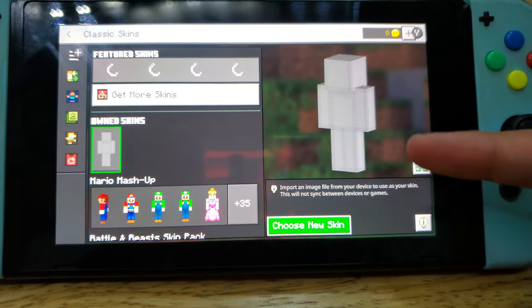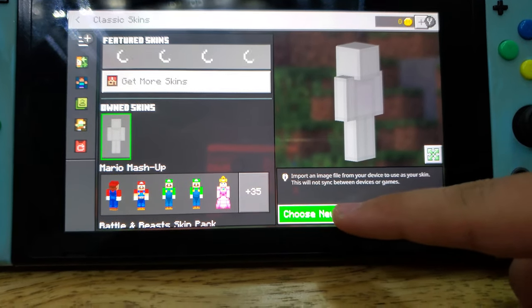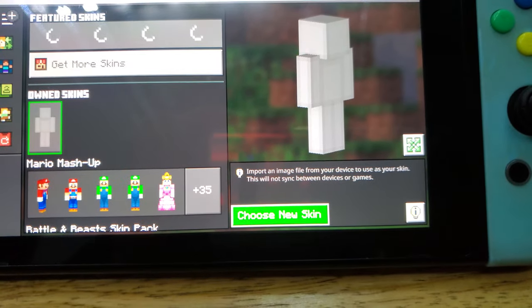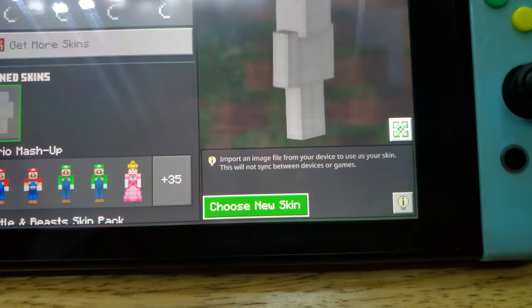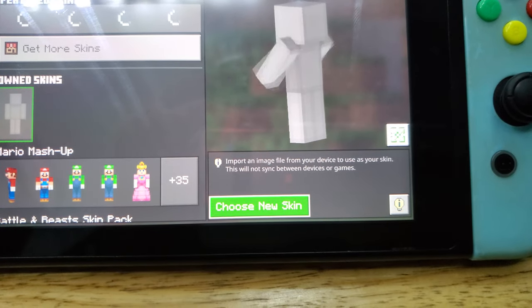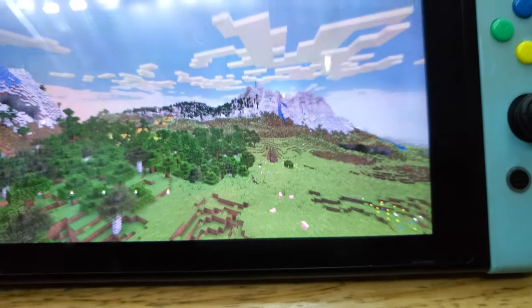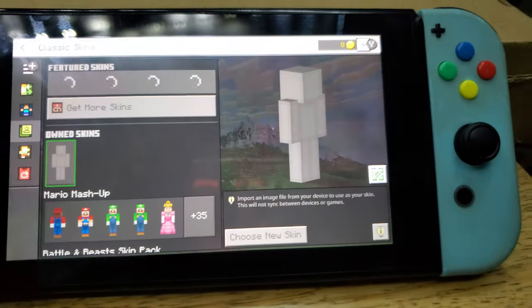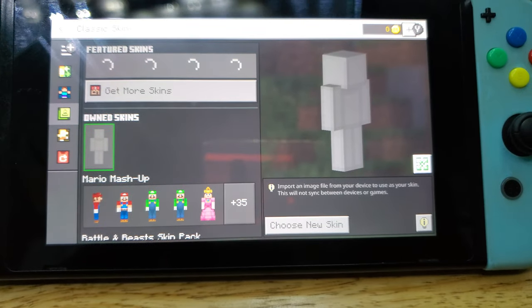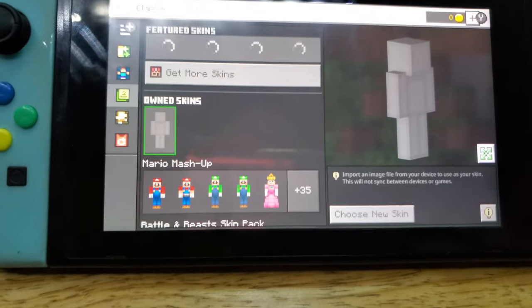Even if it says 'Choose Skin,' you can't see it — it just gets a little lighter. And the problem is because this is the imported image file your device uses as your skin; this will not sync between systems in the game.